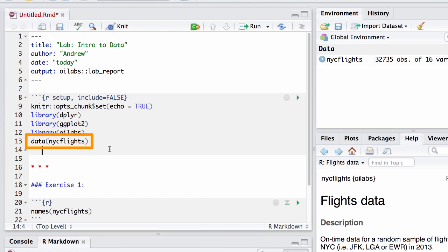So this will load the dataset, but hide that step in the final report, which is fine since it's not directly relevant to the exercise responses.